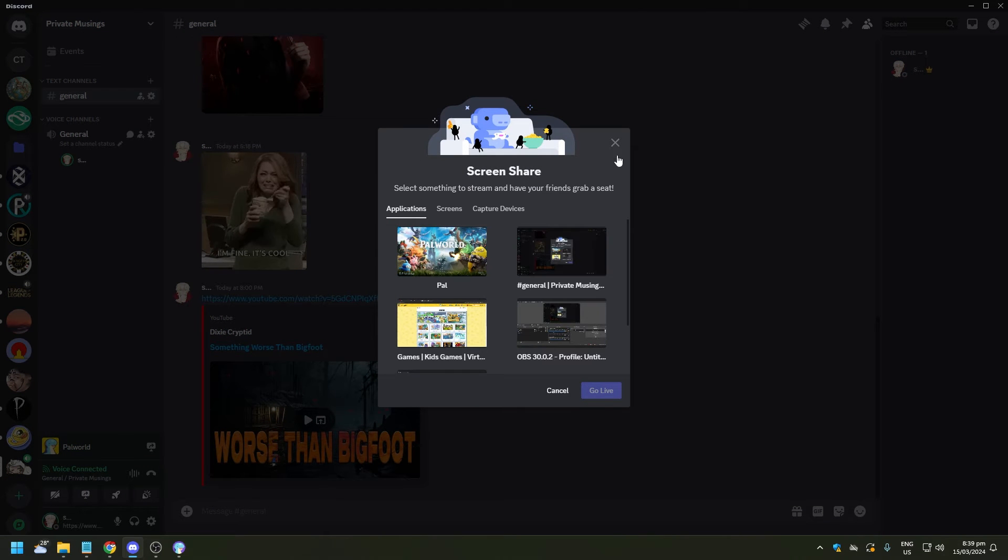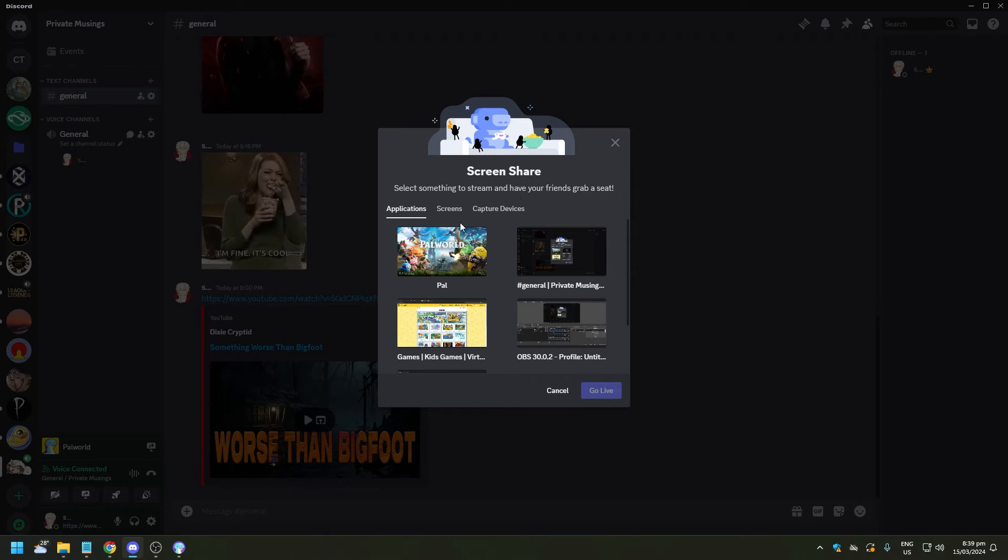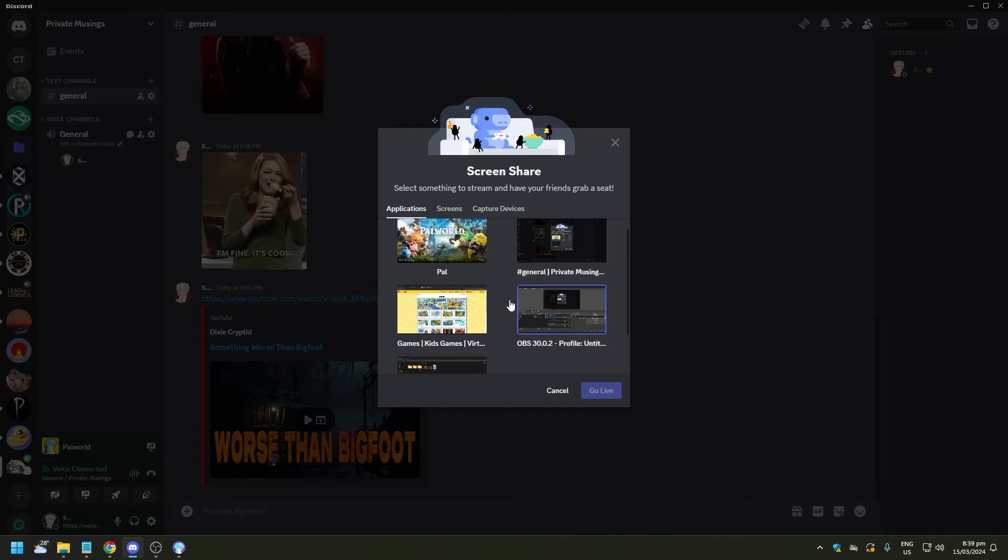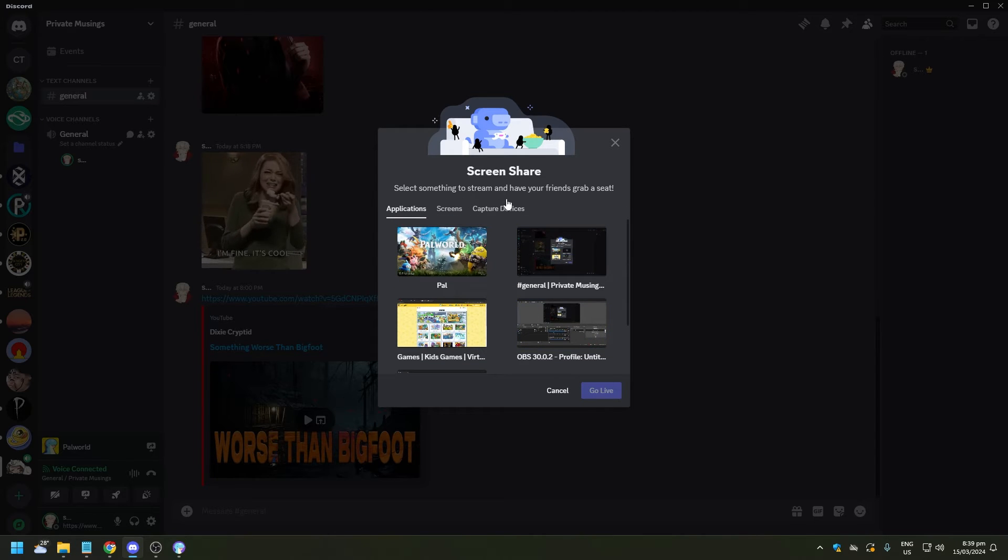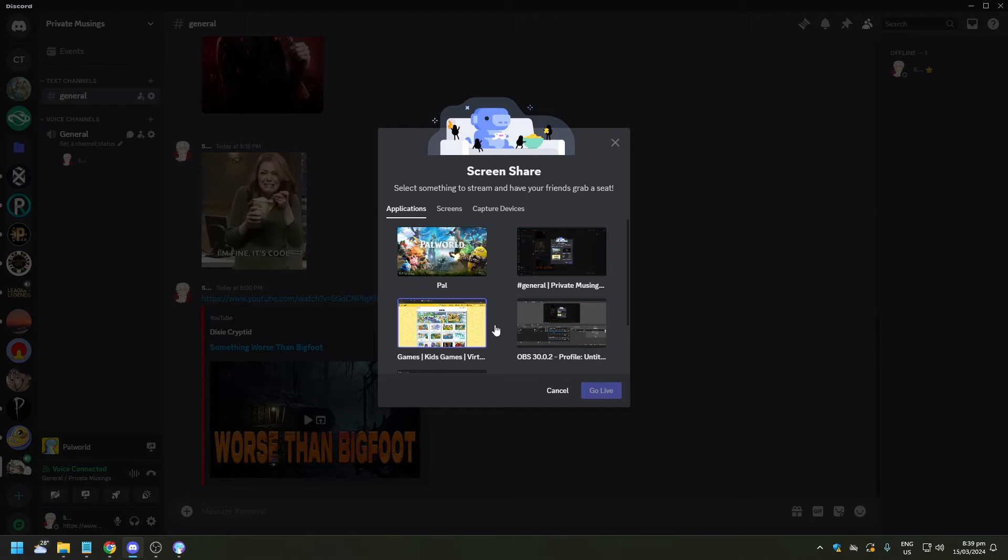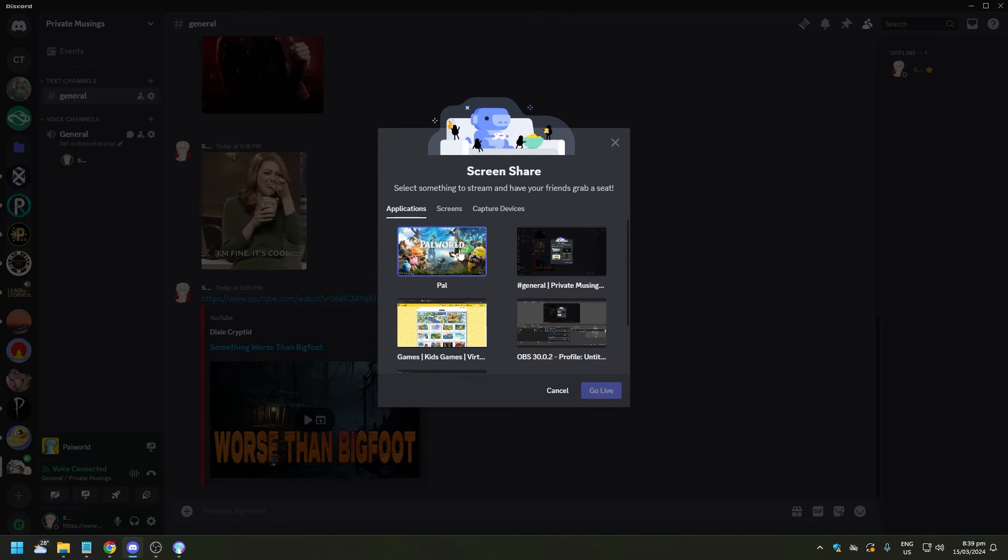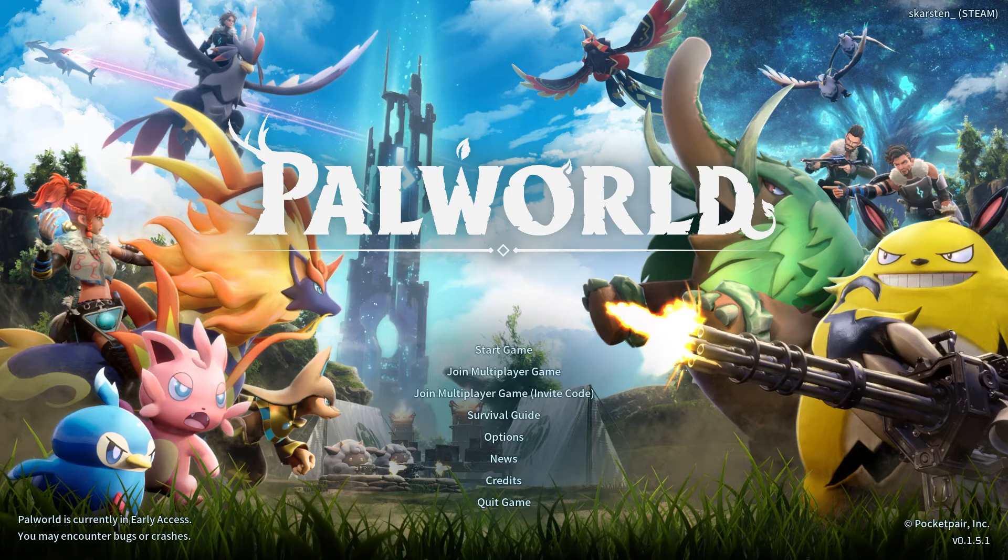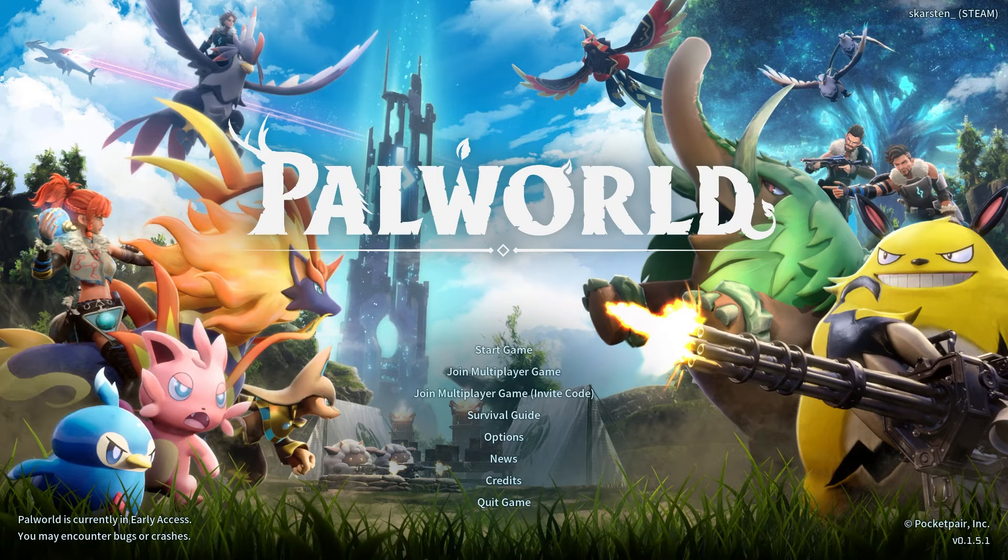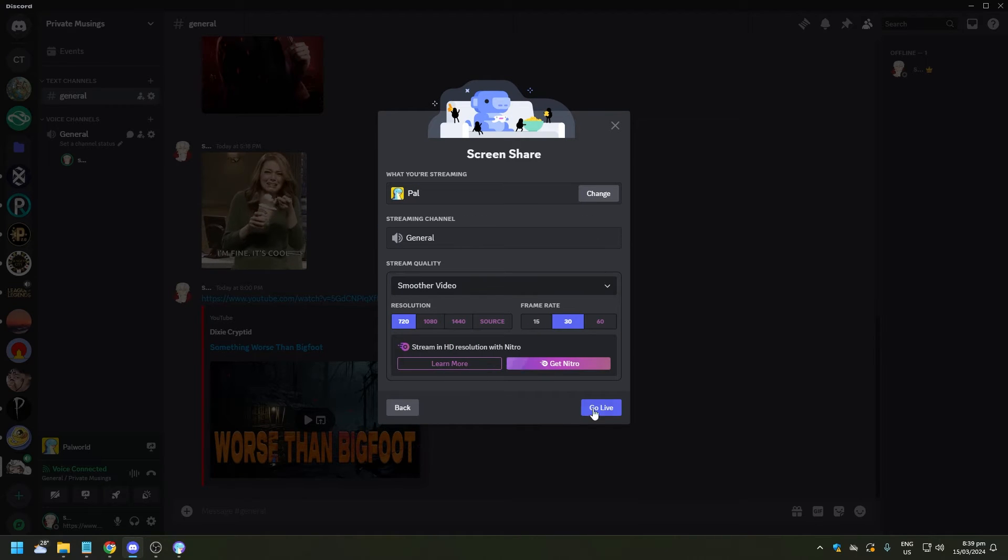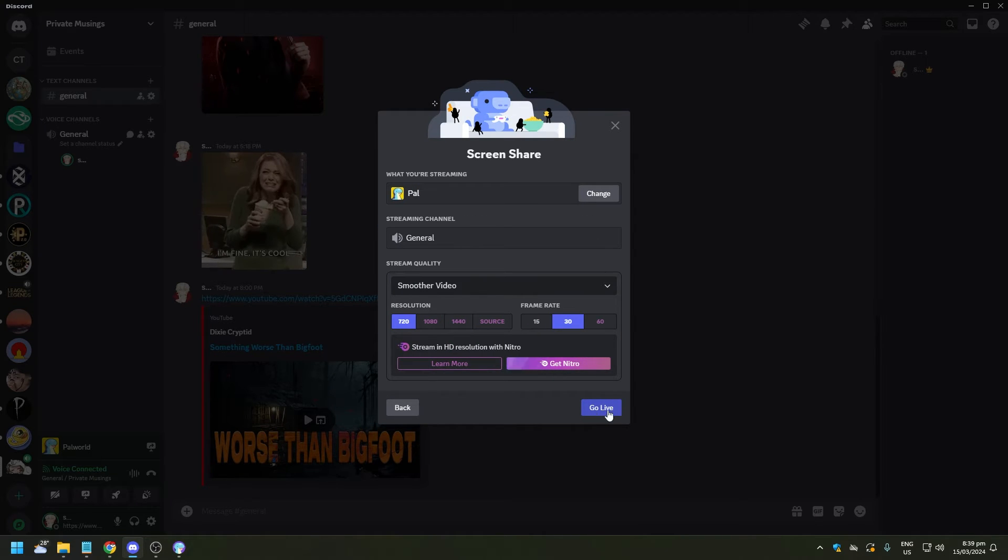Let's click on that and a pop-up will appear with a few options, a few screens. It says here select something to stream and have your friends grab a seat. Now we are going to of course choose Palworld because this is the game that we have open right now.